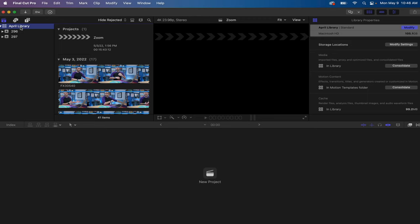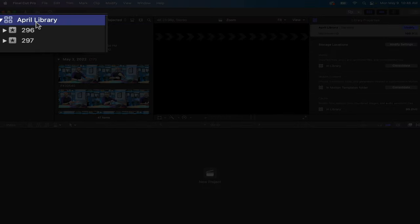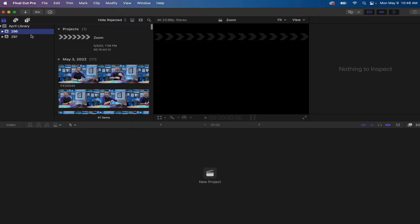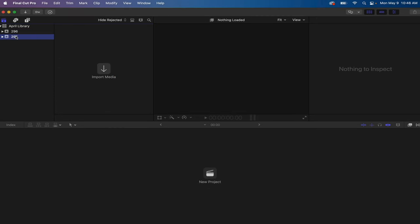So here's my Final Cut Pro application right after I have finished working on a video. You'll see it says April library, and then I have different events, and I have no projects actually within this event. So let's talk about what all of that means, starting with libraries, because having fun isn't hard when you've got a library card.